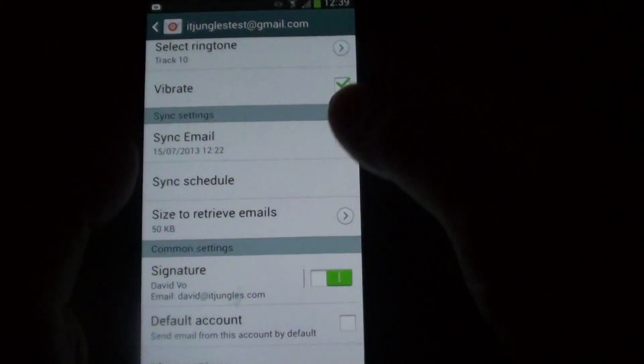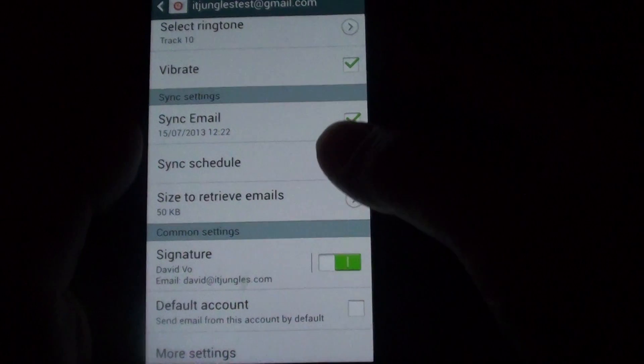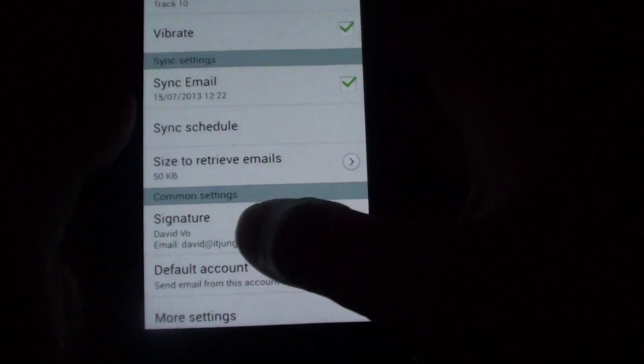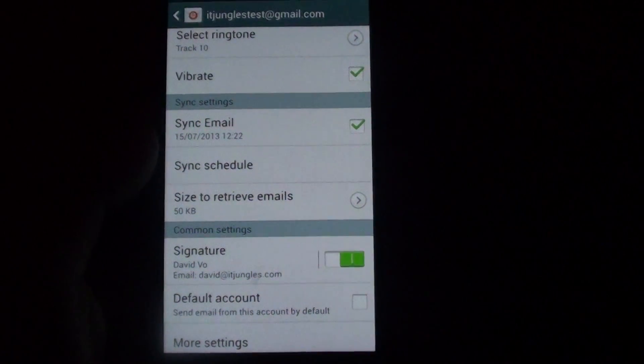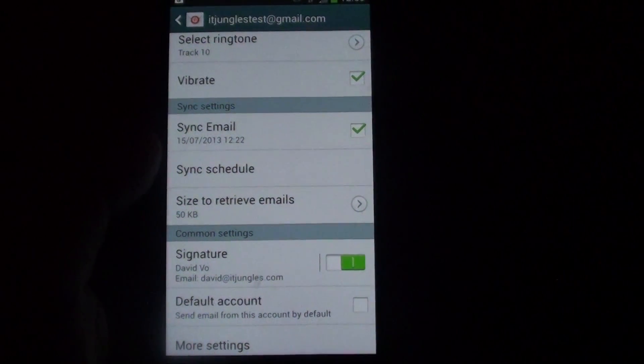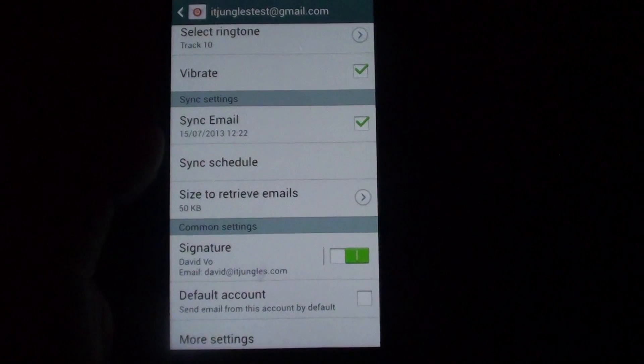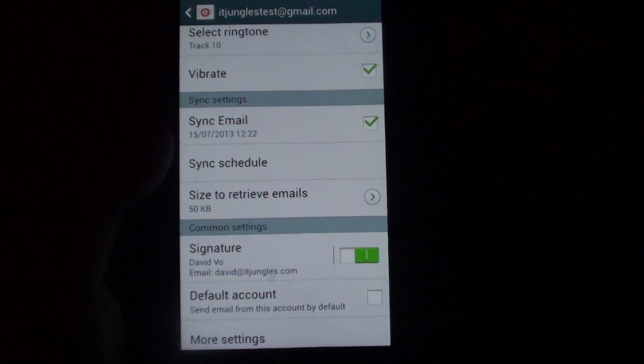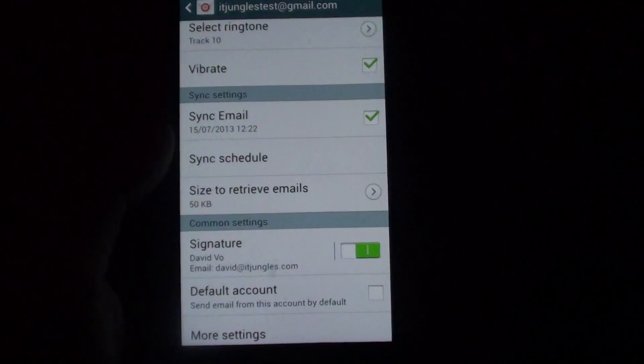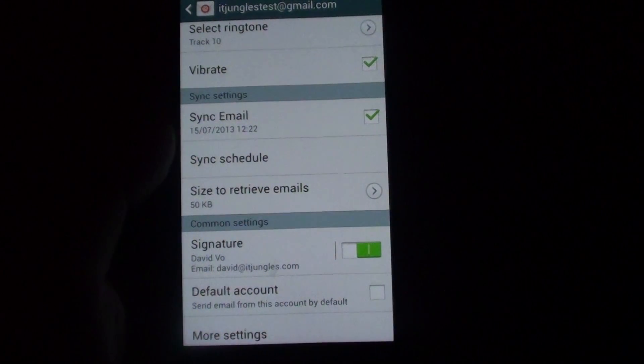That's it. So that's all you have to do to add an email signature to your email app on the Samsung Galaxy S4. Thanks for watching this video. Please subscribe to my channel for more video tutorials. Thank you.